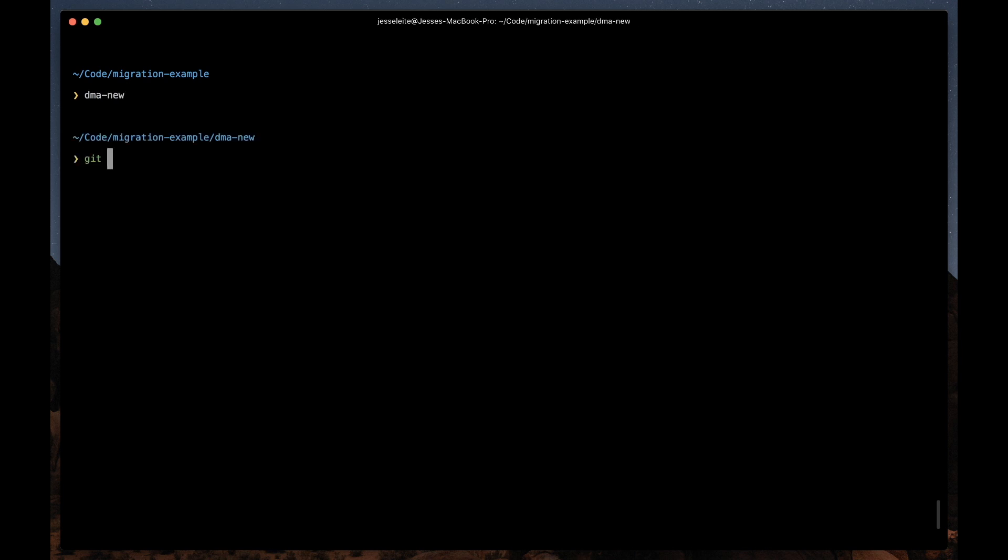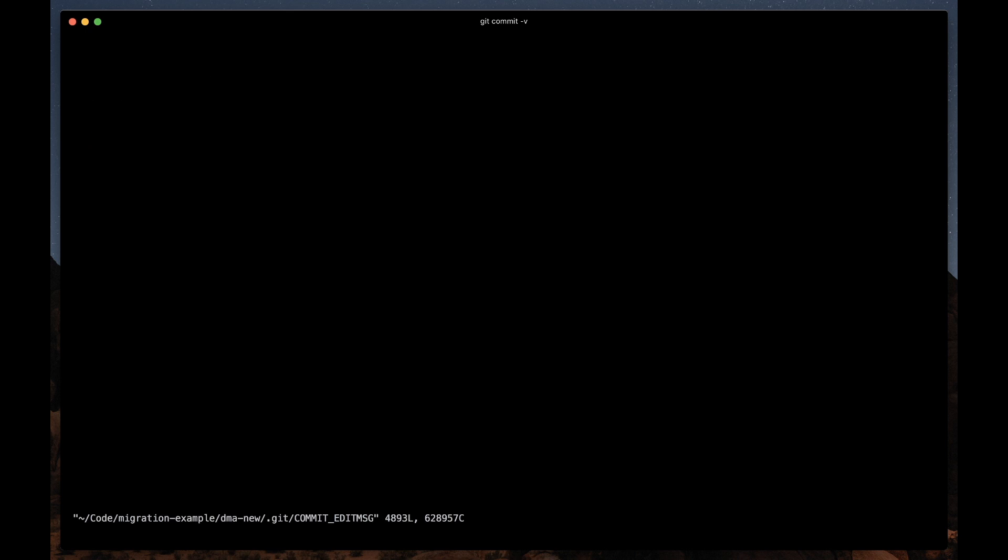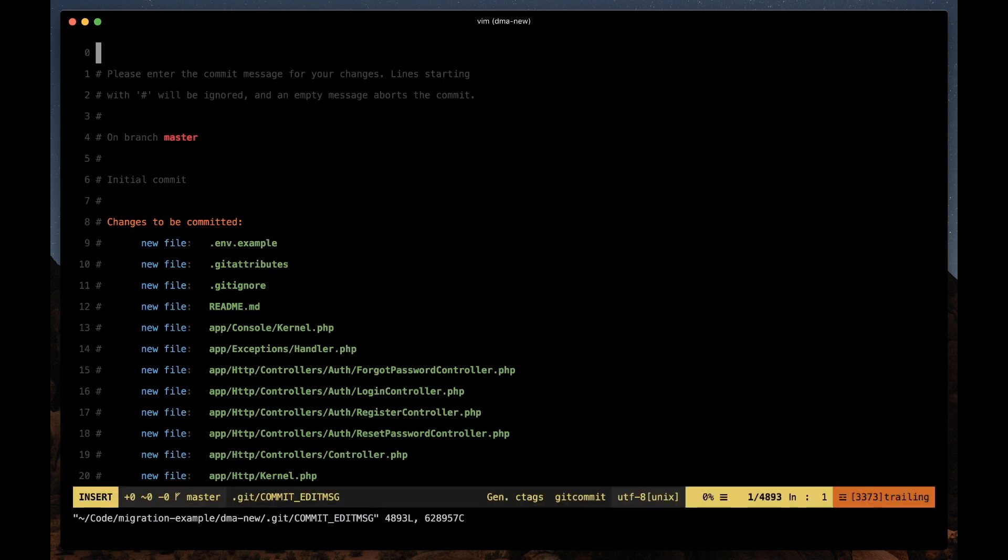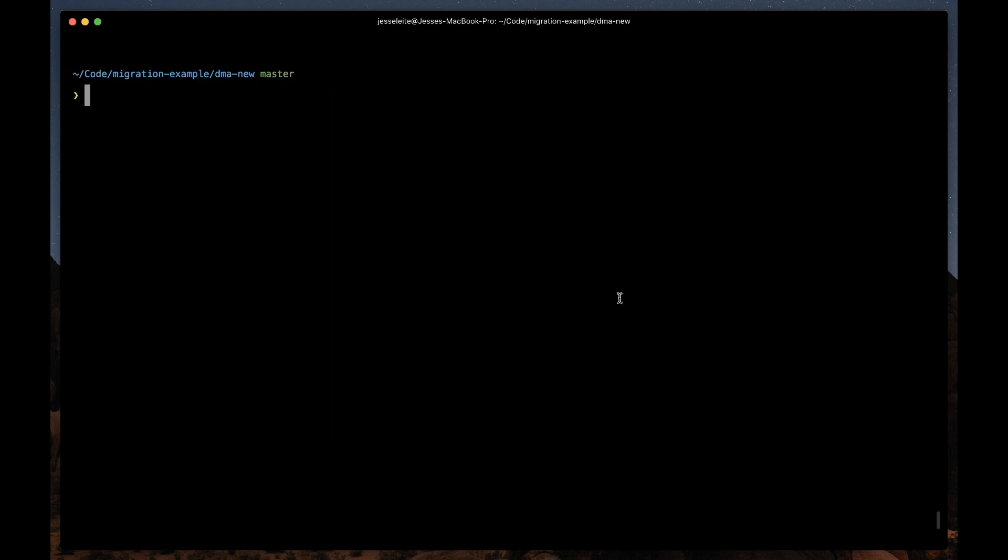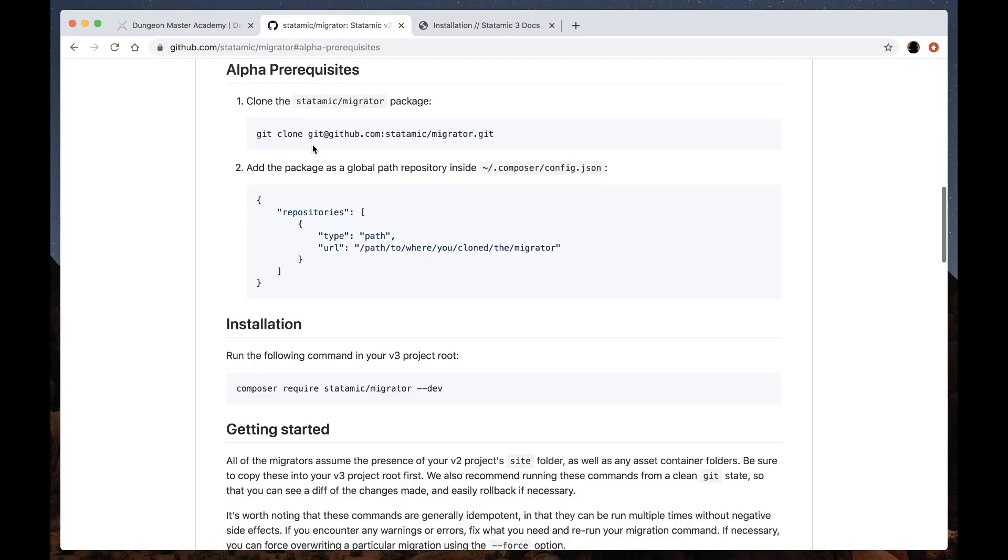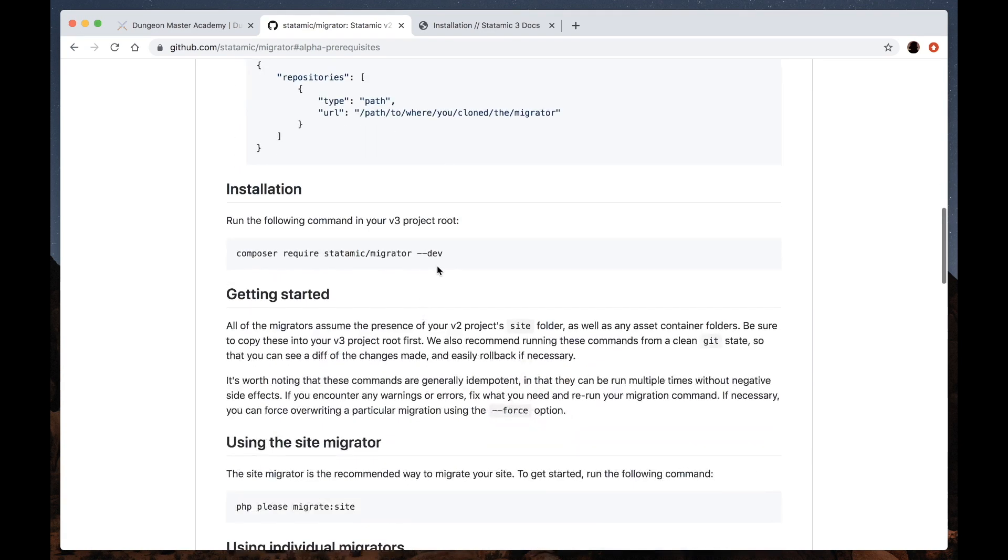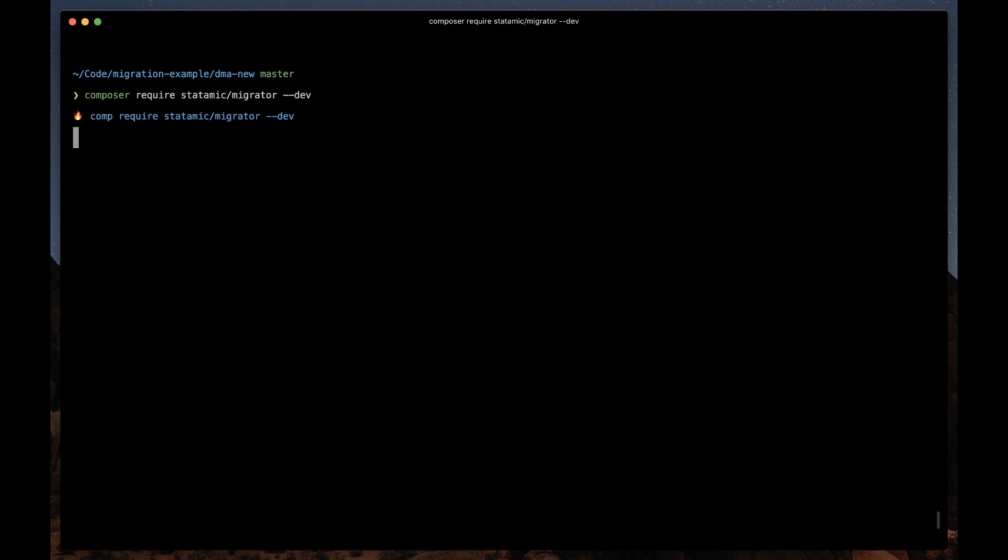Now I'm going to create a git repo and commit our first commit. And then the next step is to install the migrator package. Once again, there are a few alpha prerequisites here, which I've already done locally on my machine, and then you can run this composer require command to install the migrator.